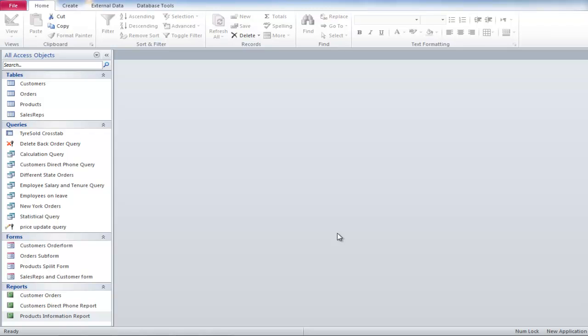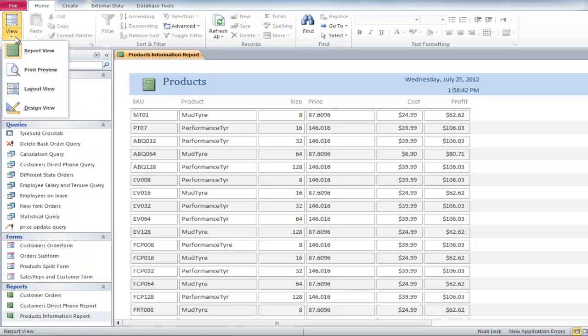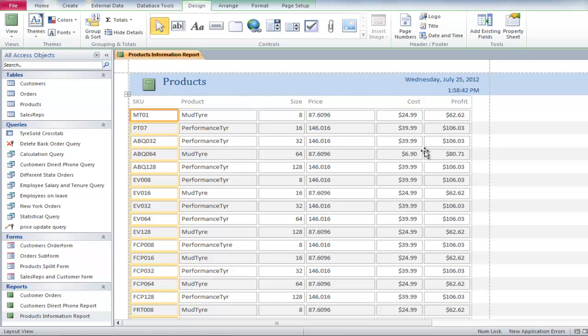To apply conditional formatting, we will open the Products report in the Layout view. Any profit figure that is greater than $81 we will bold, underline, and change its color to blue.